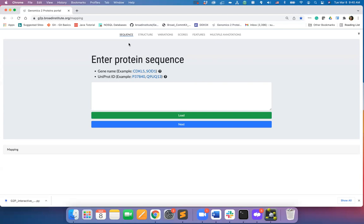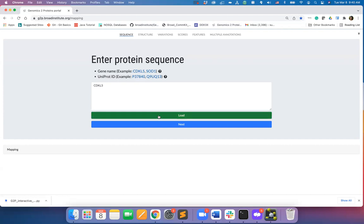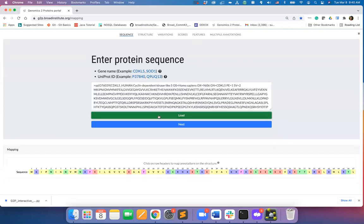Let's start with the sequence. You may either give a gene name or a UniProt identifier. I will go for the sample gene listed here CDKL5. Then hit load. The portal will query proteins API to fetch the protein sequence. Then hit next.